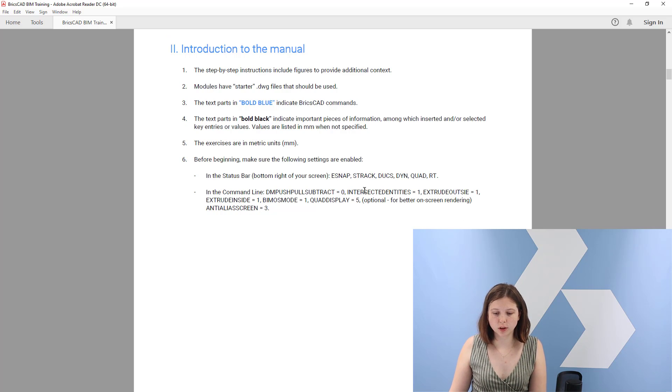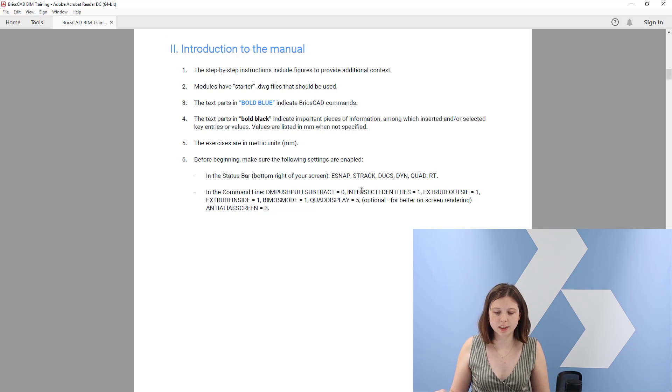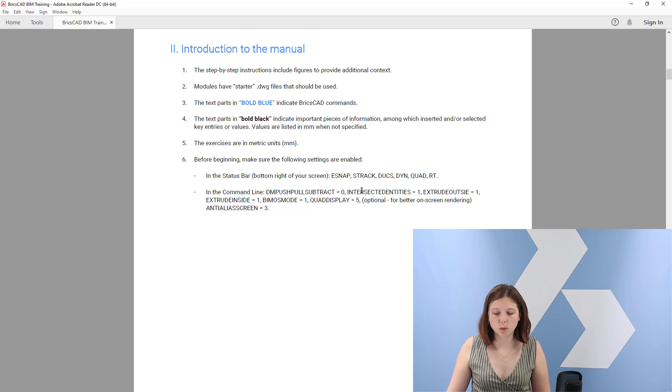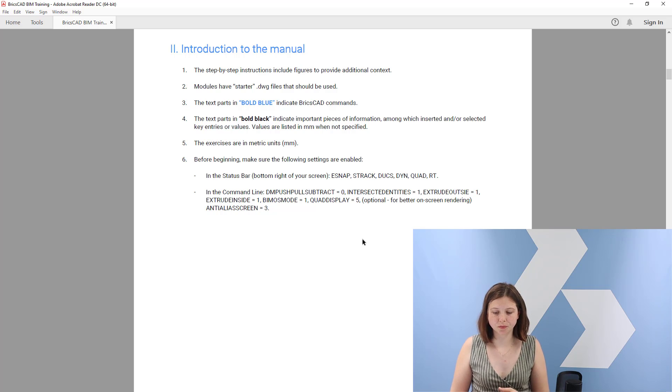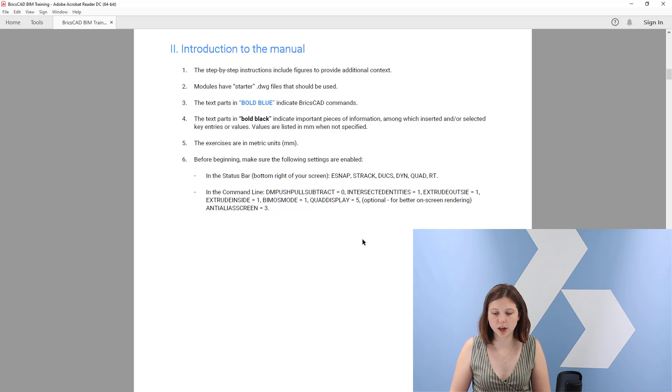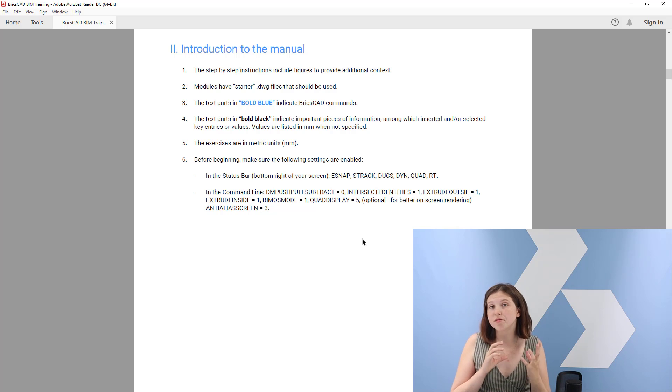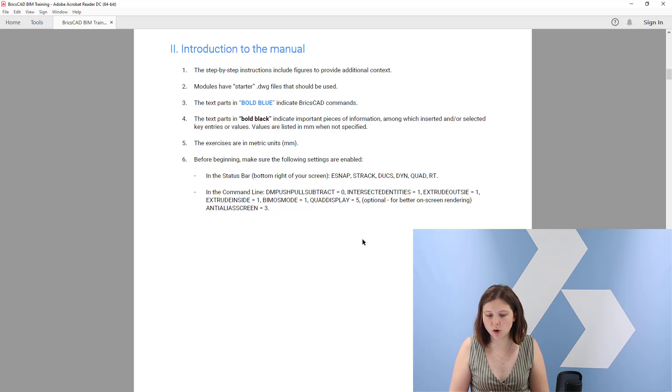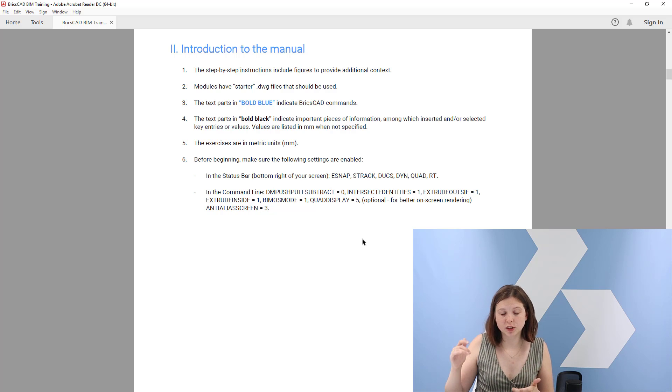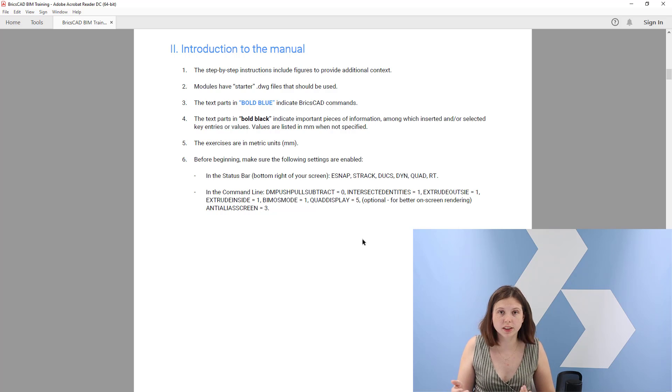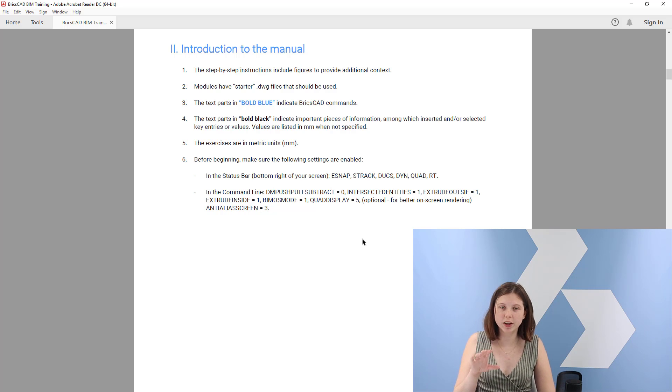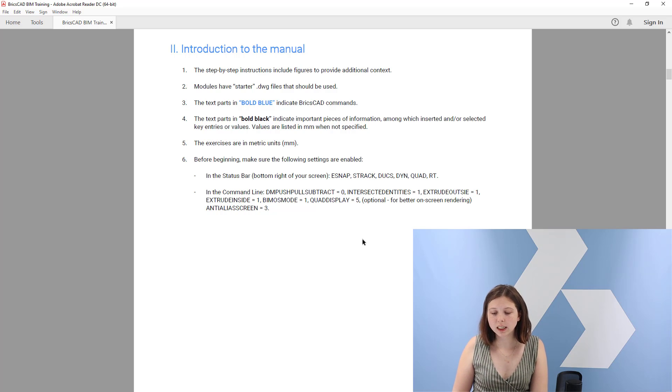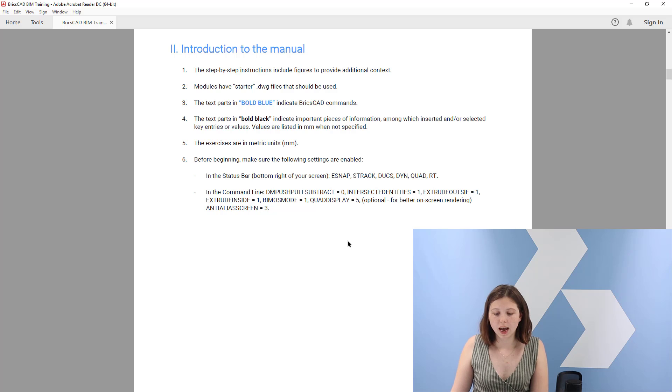First of all, I want to highlight from the manual that we have some text parts which are indicated in bold blue, which indicate the BricsCAD commands. And we also have some text parts in bold black, which are the important pieces of information, such as a value which you need to type in or a key that you press, such as the enter key. Might not always be specified, but most of the times when you see it, it's in bold black.